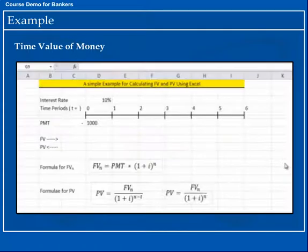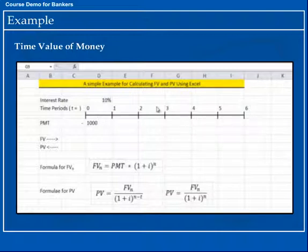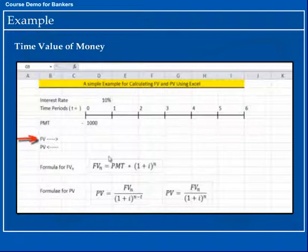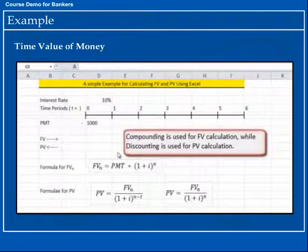FV and PV Using Excel — A Short Video. Let us reinforce our understanding of Future Value and Present Value with the help of a simple example using Excel. Like with any other problems in the time value of money, we start with a timeline. We have 6 time periods on the timeline, an initial payment of Rs. 1000, and a rate of interest of 10% per time period. In part 1, we will calculate the future value of this Rs. 1000 at the end of various time periods. In part 2, we will find out the present value of the sum due at the end of the 6th time period — following compounding in part 1 and discounting in part 2.